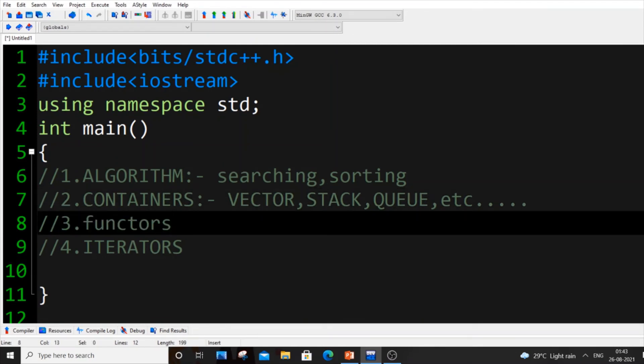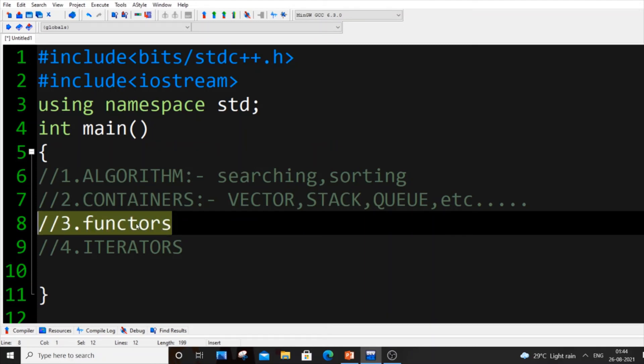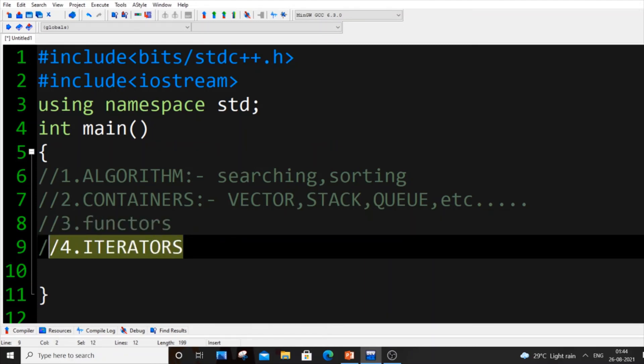I have never used functors to be honest. I don't know how they use, why they use functors. Basically it's just to give some additional functionality to our function. I've never seen anyone using functors to be honest.